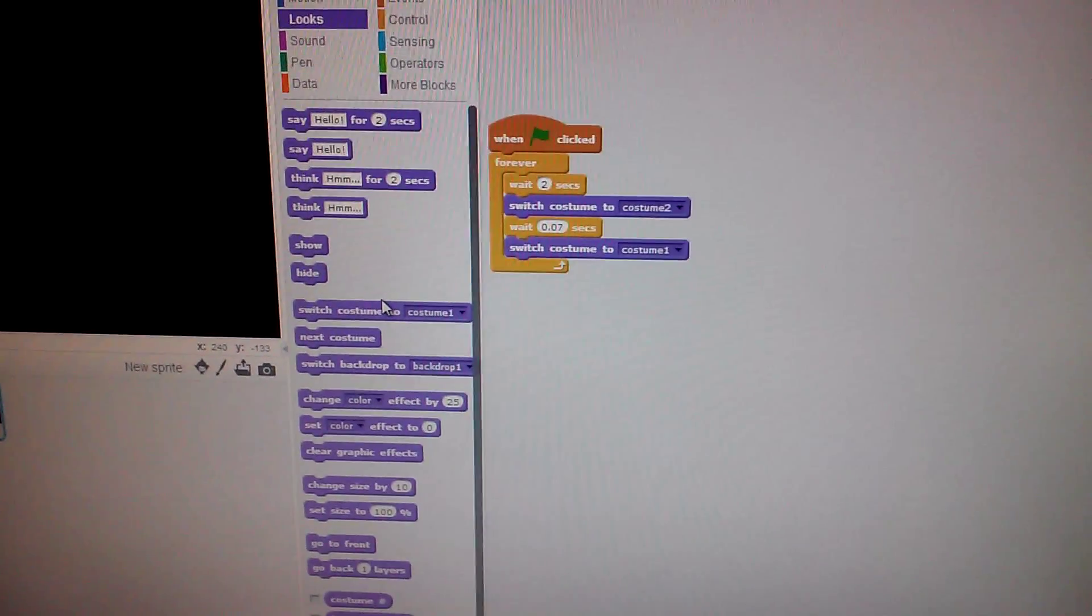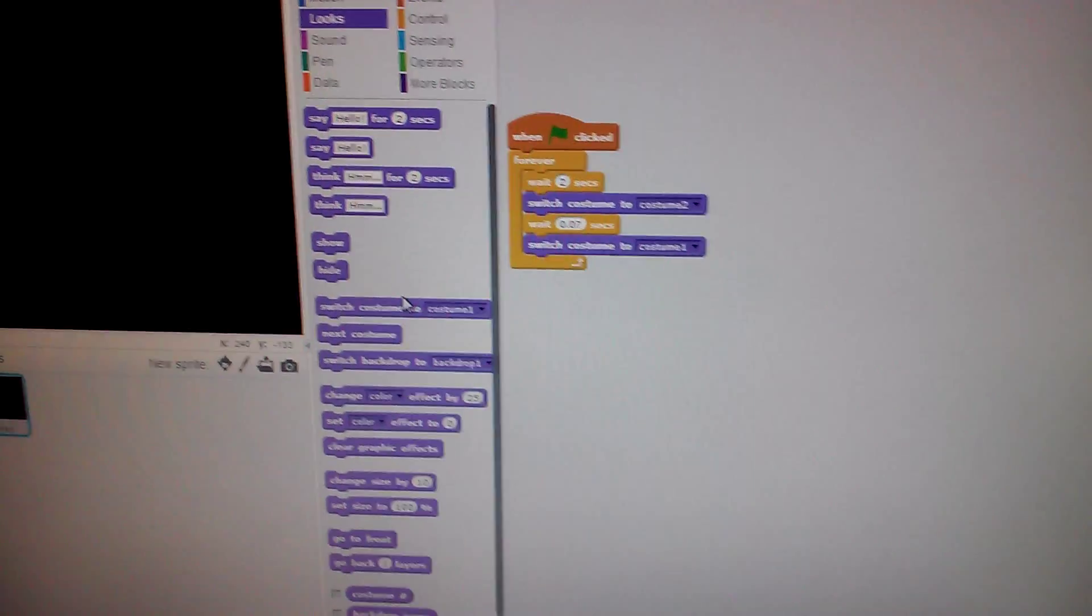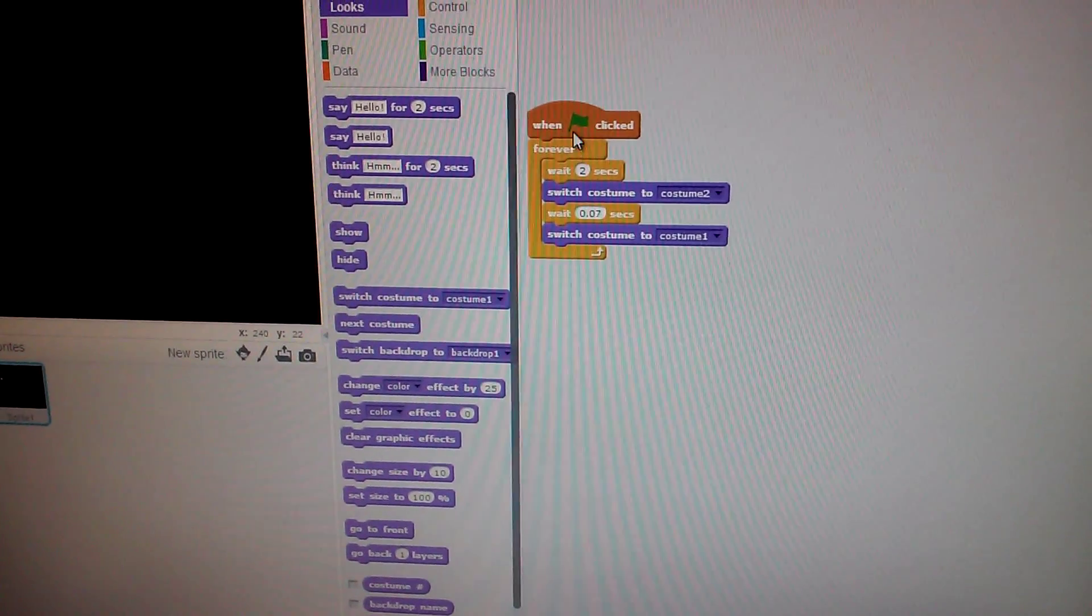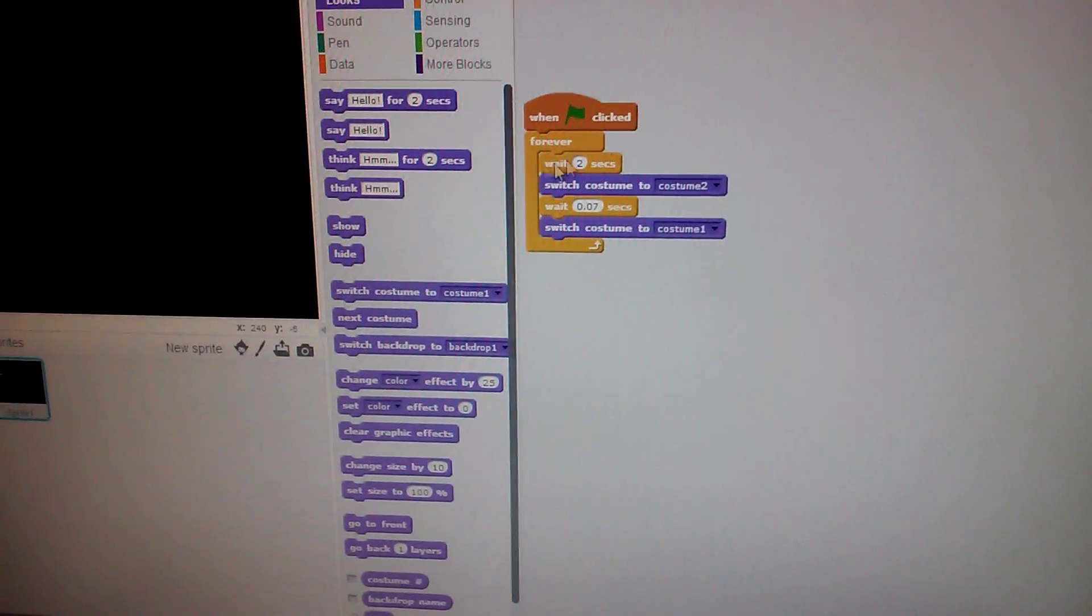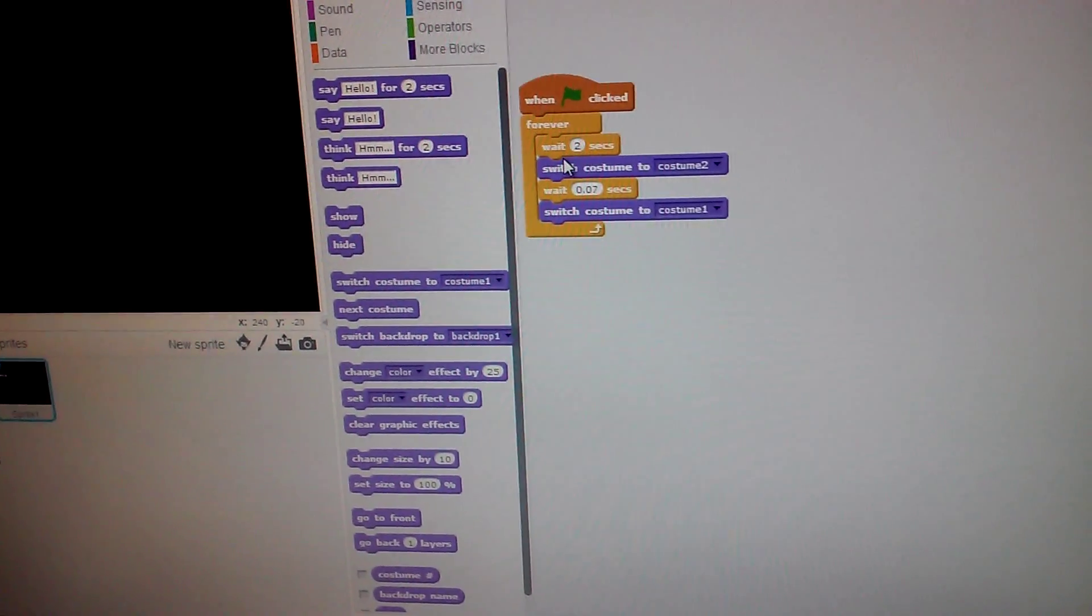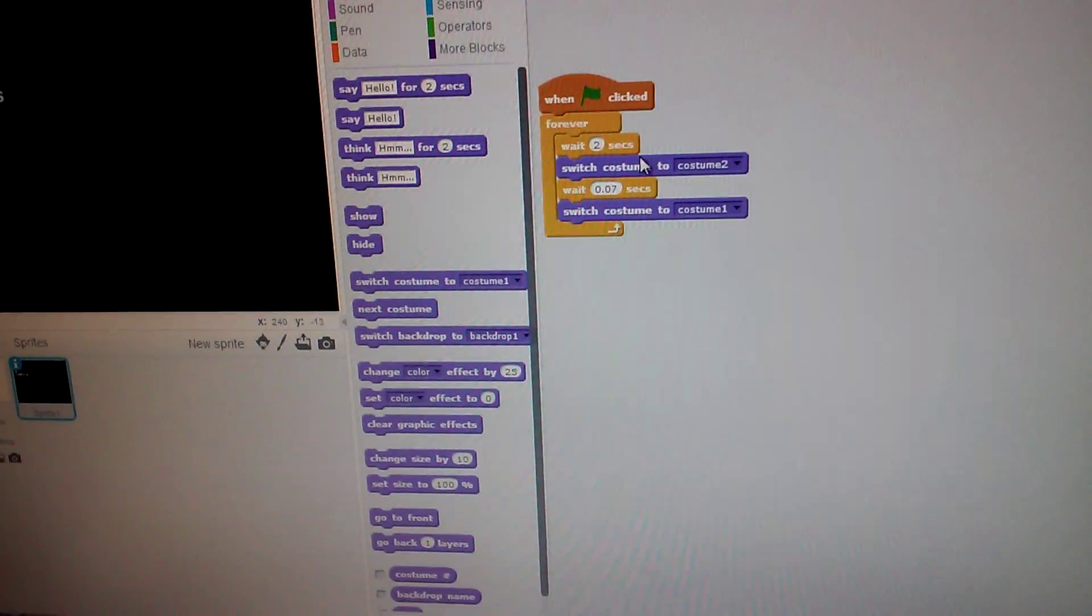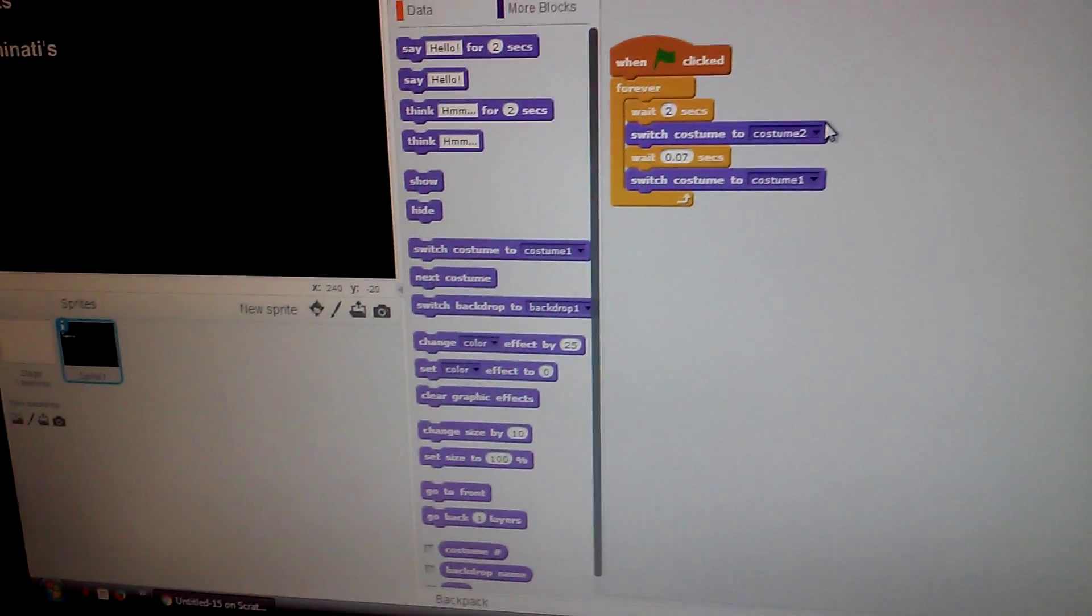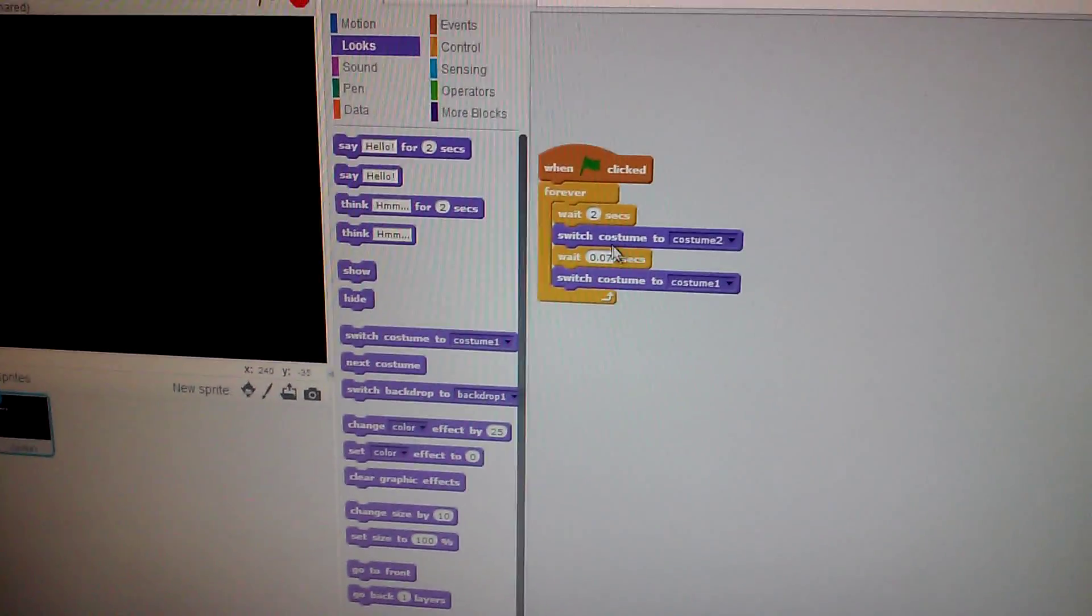Then what you want to do is duplicate this and I'll tell you when I have my second costume. I'll be right back in a minute.